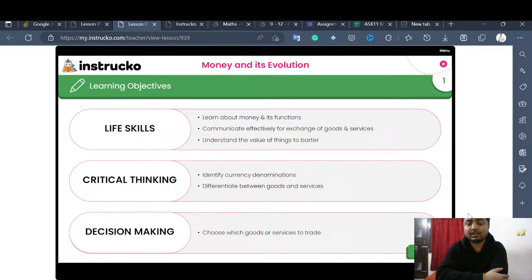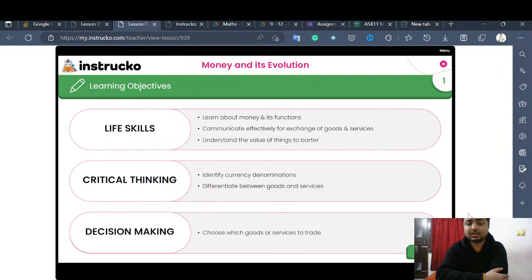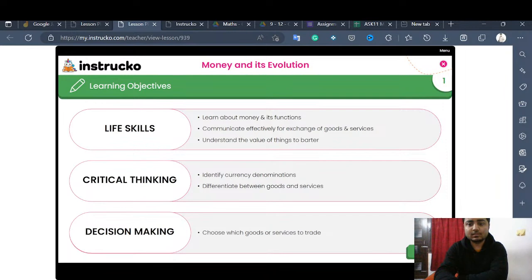Next is differentiation between goods and services. What we consume on a daily basis are goods, while what we experience and pay for are services. We also have decision making — it will help us analyze and choose which goods and services to trade, what we should or should not buy for our better well-being, especially during sales and festive seasons when there is a conflict of choices.